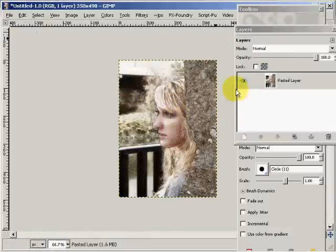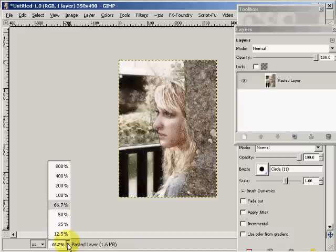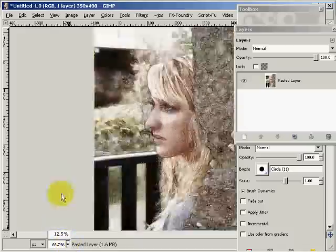I'm going to say paste as new image. There's the new image. I'll take it up to 100% so it kind of fits the screen.